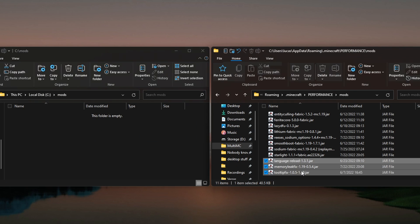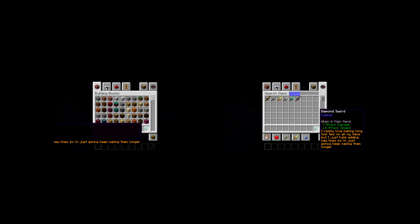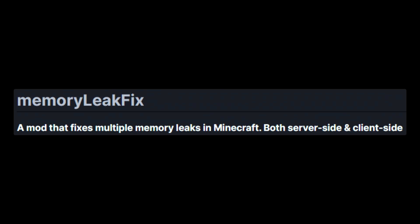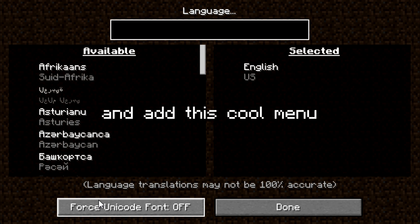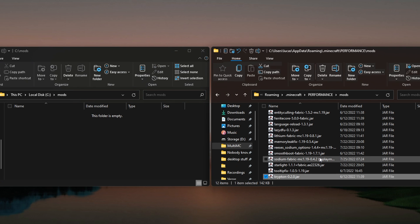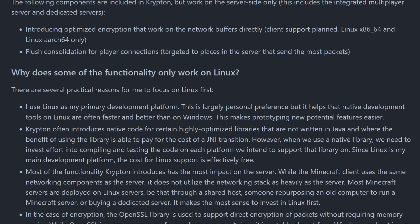Tooltip fix, language reload, and memory leak fix just patch a couple of bugs here and there to fix the little things. And Krypton is there to optimize Minecraft's networking stack. If I'm being honest, I don't really know what that is, but you're welcome to read about it. Alright, that's it for the performance mods. Let's cover the rest of the mods, which improve your overall Minecraft experience.